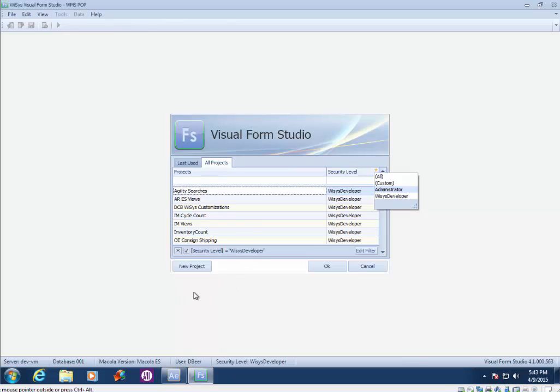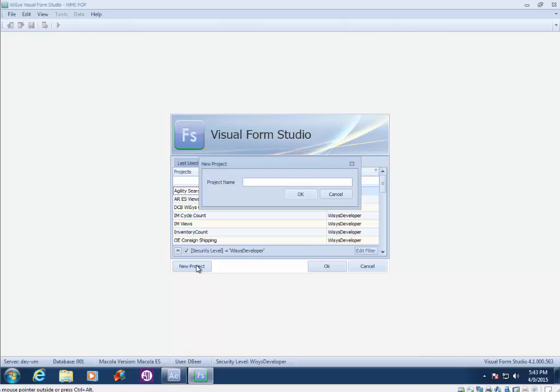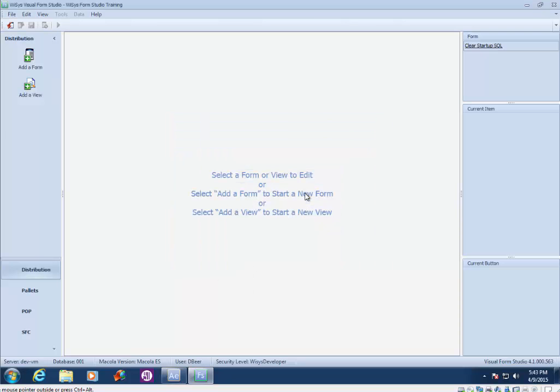So it's always a best practice to click the new project button and create your own project for storing, for copying existing forms and modifying them or creating new forms. So I'm going to name my project YSYS Form Studio training and click OK.